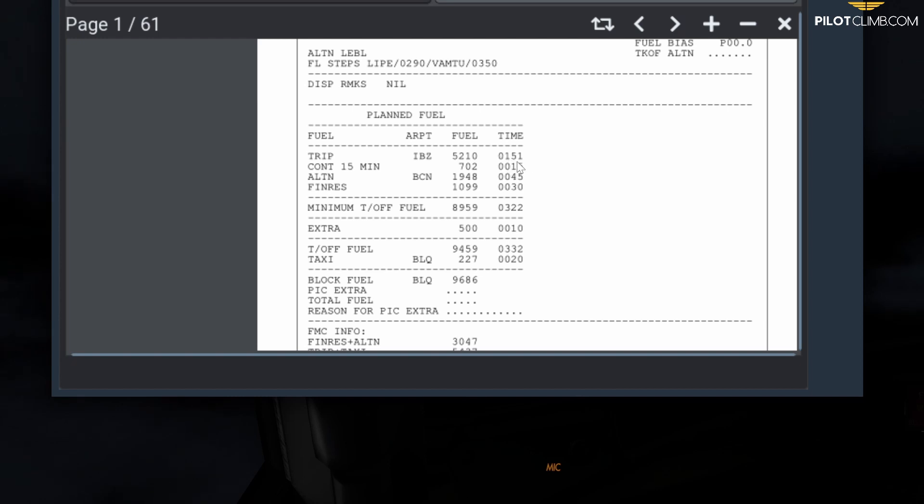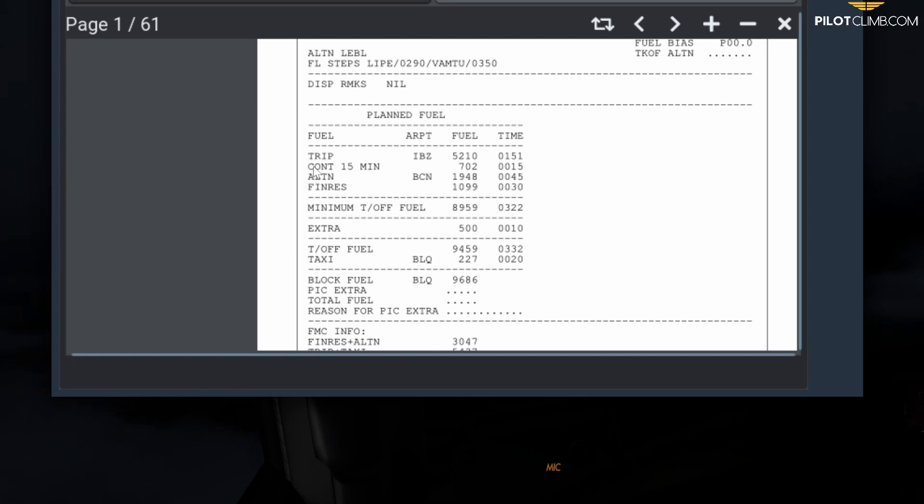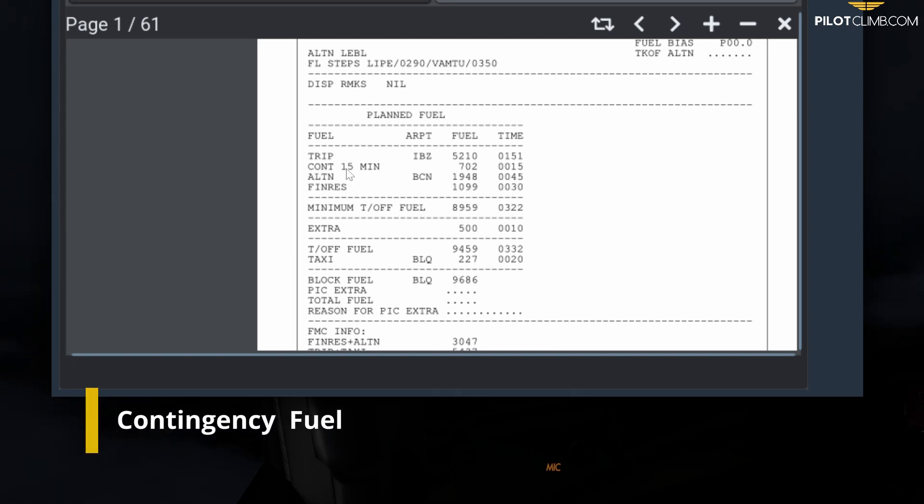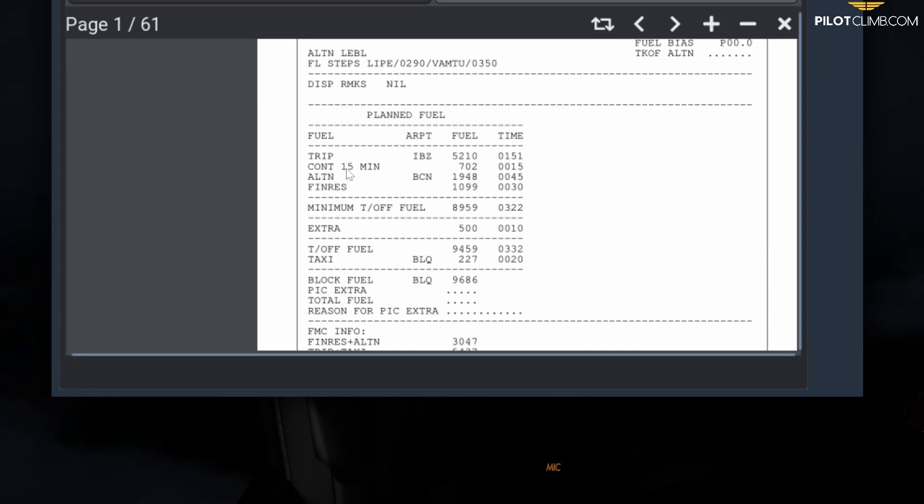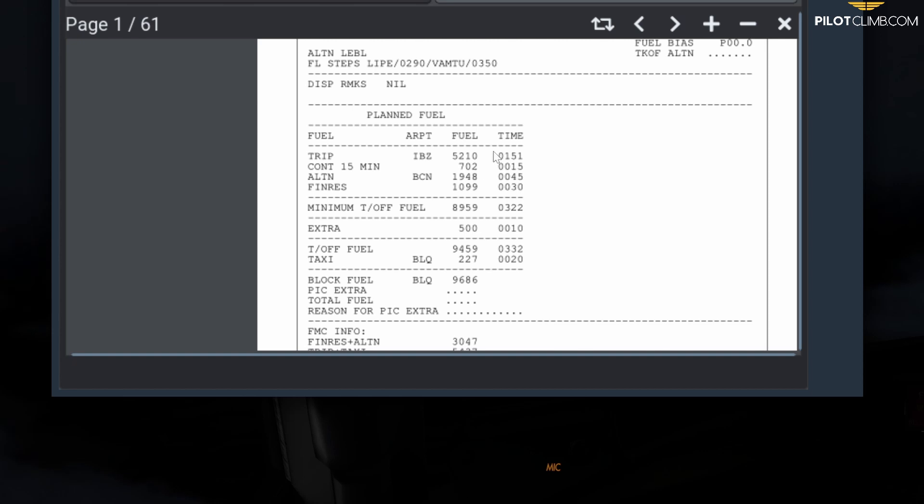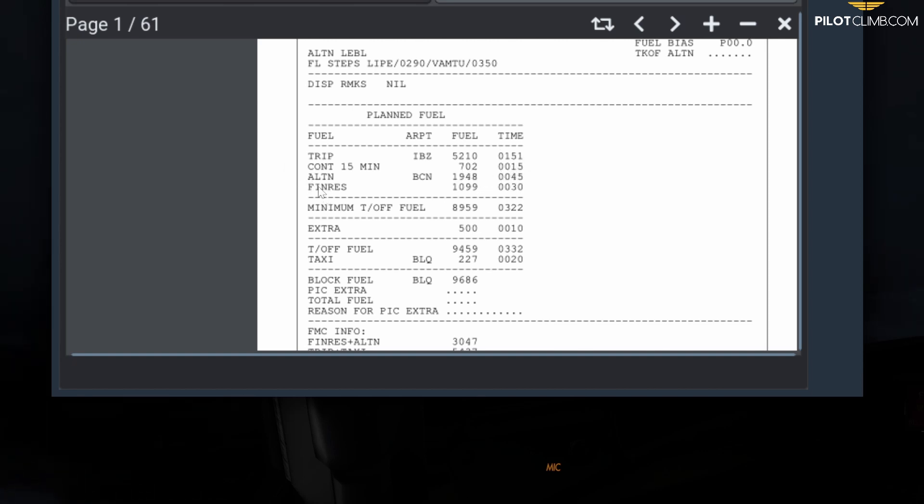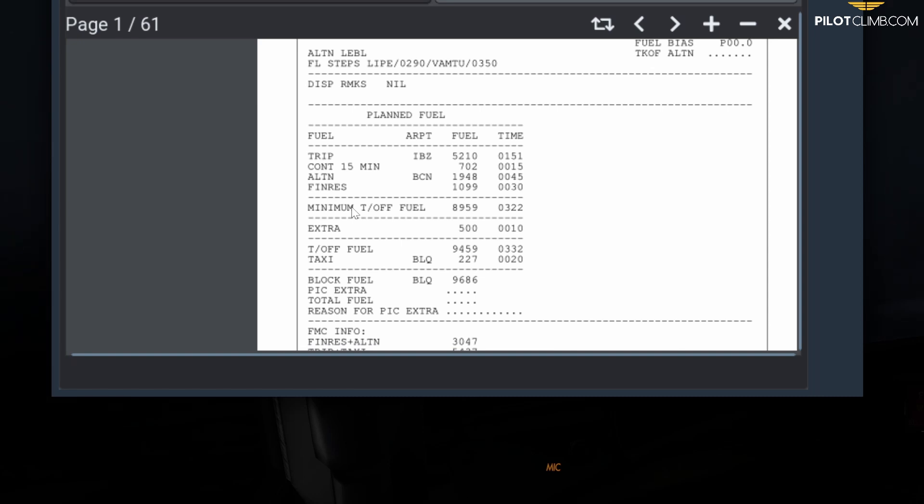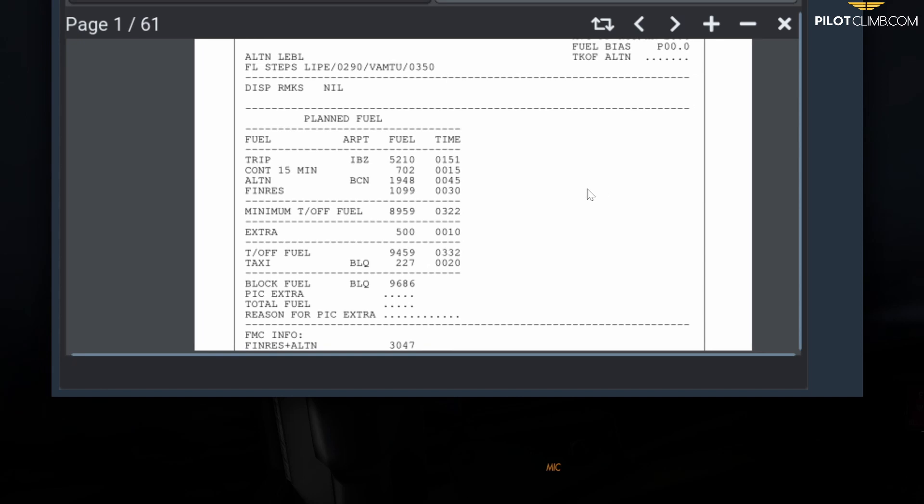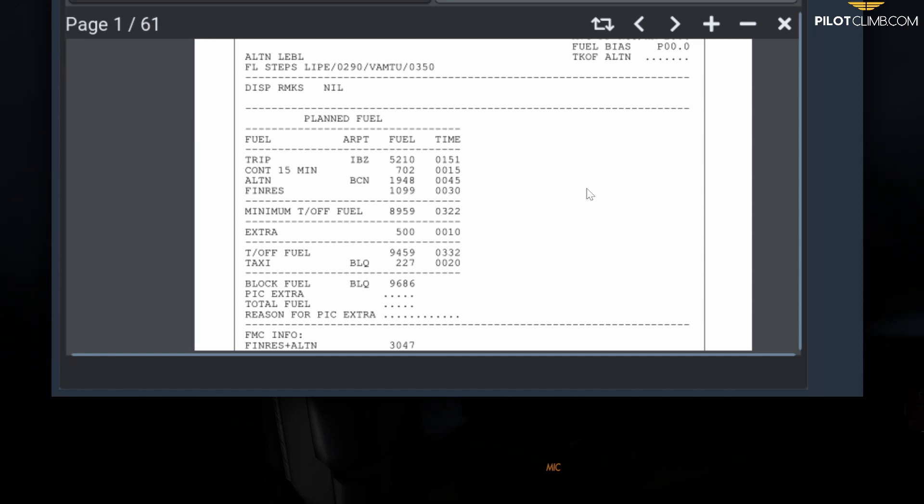Then we have the contingency fuel. In this case it's 15 minutes, and I made a separate video where I talked about this in depth. Our contingency fuel is 702 kilos with a time of 15 minutes. The contingency fuel, again watch the video I made, but very quickly it's a fuel that you have by law that will help you in case you face a situation that was unforeseen.